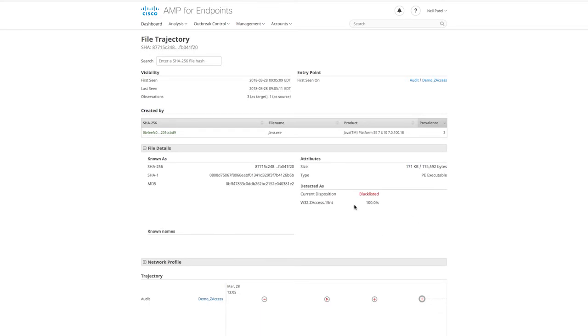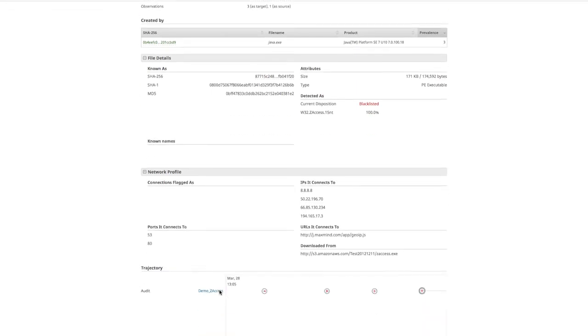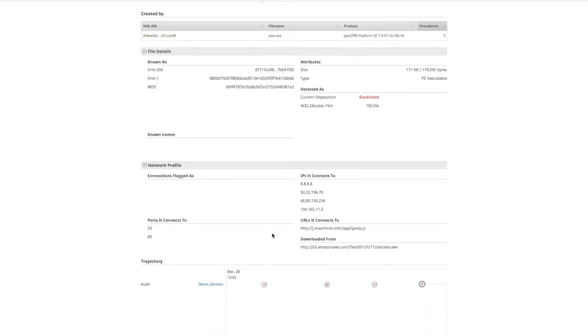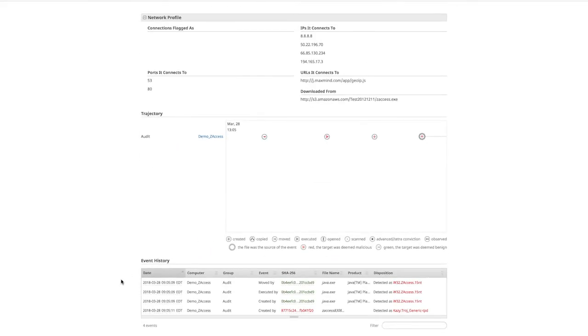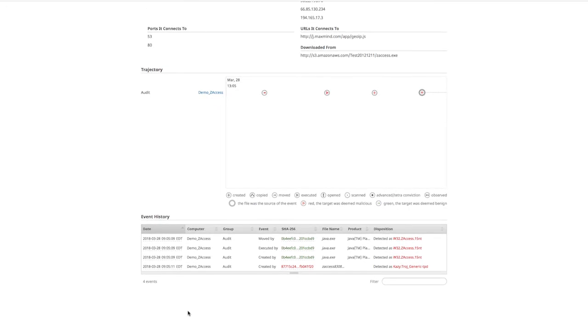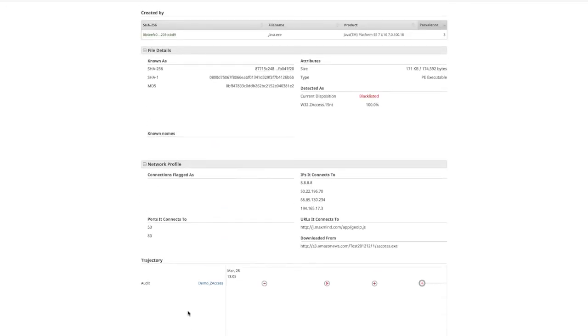Additionally, we are given the hash details and disposition status, whether or not it's getting blocked in the AMP Cloud. Also, a network profile shows us what kinds of domains and URLs the file reaches out to. Finally, we see the trajectory and event history. This shows us everywhere the file has been across our endpoint deployment and any events associated with it.